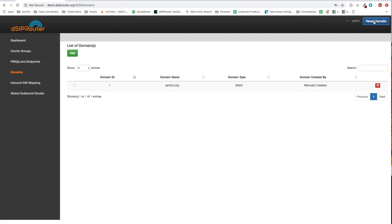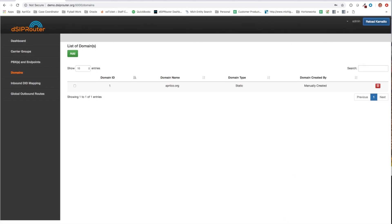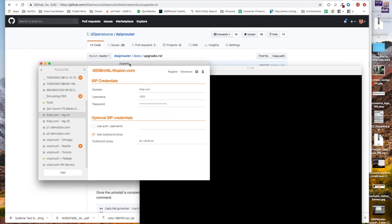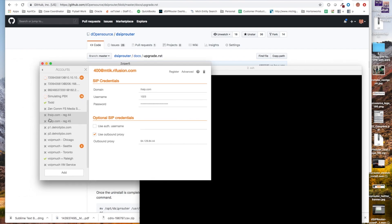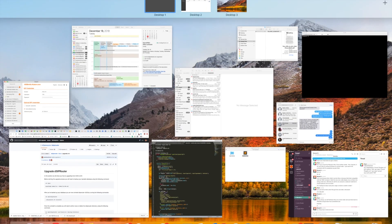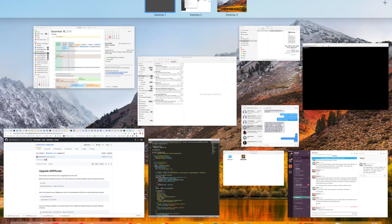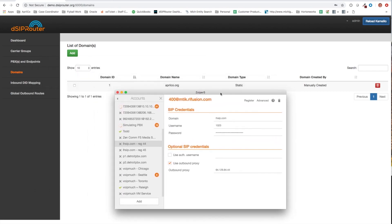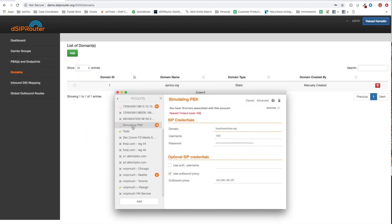And now let's go ahead and register a phone here. Let's go ahead and take this to the other screen. And let's call this aprilco.org.